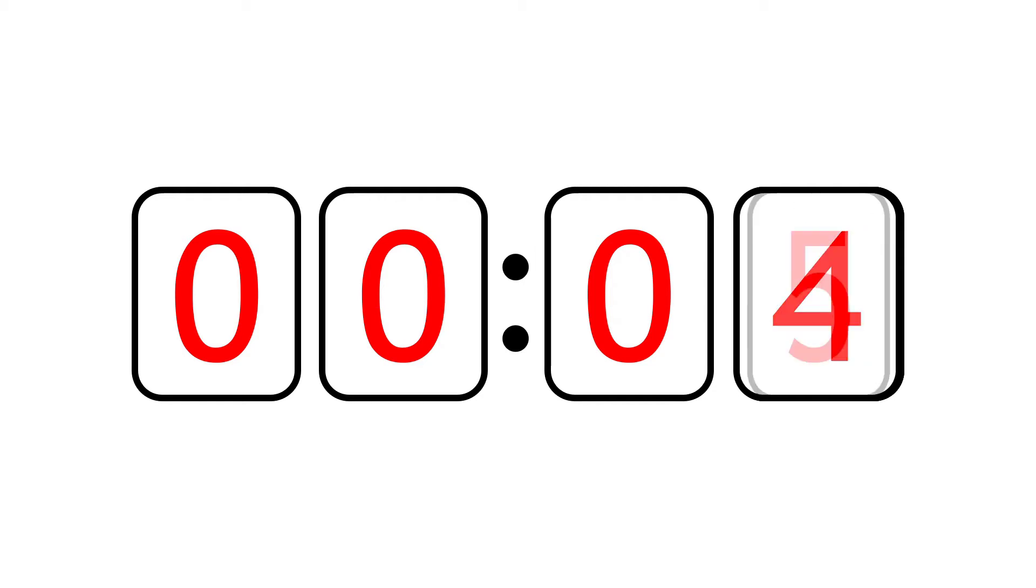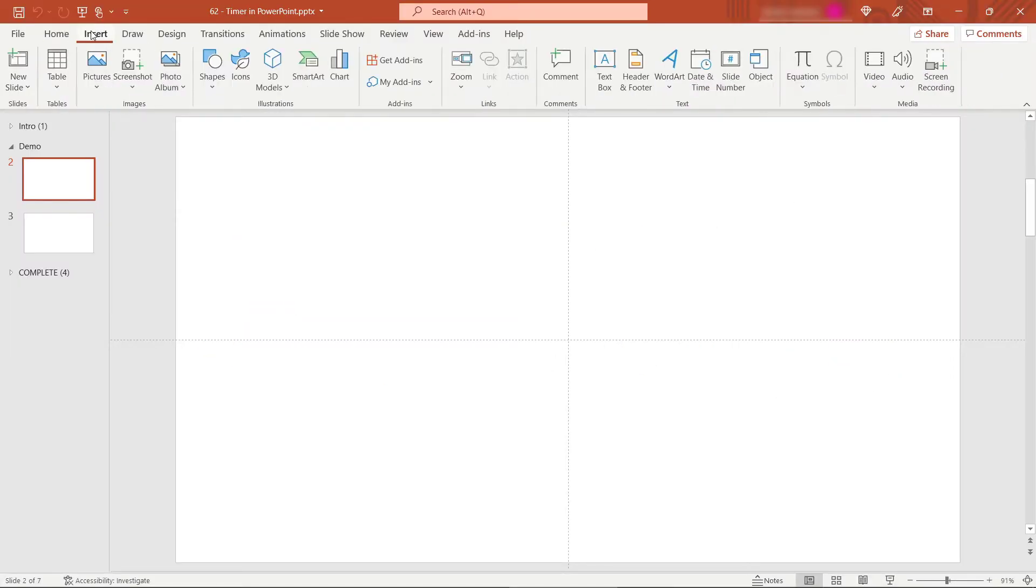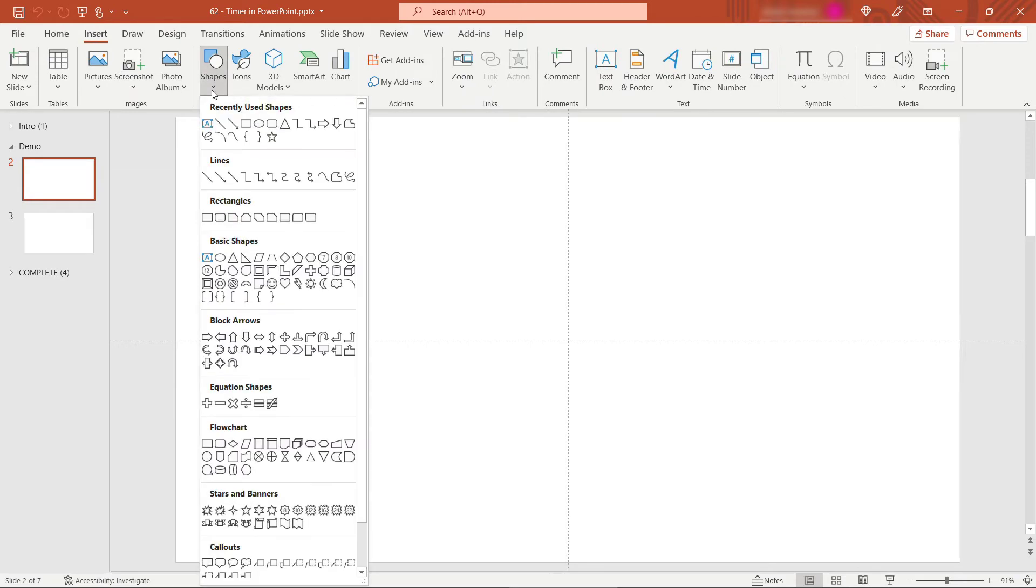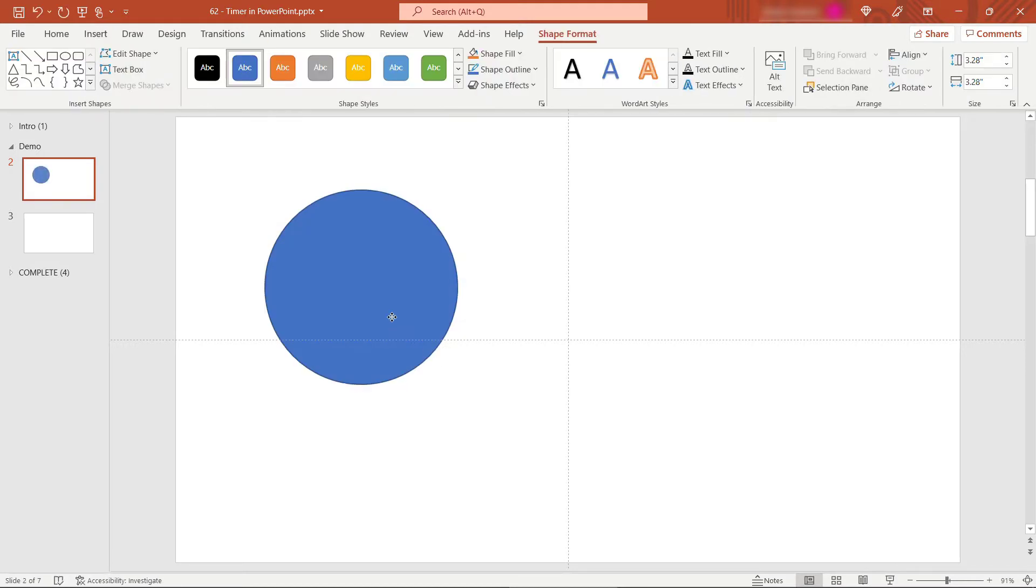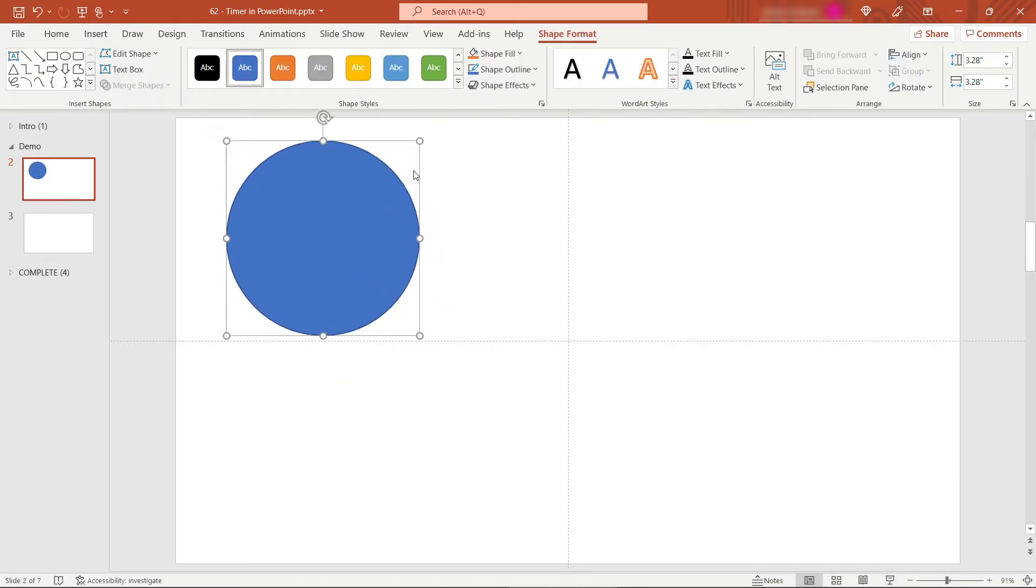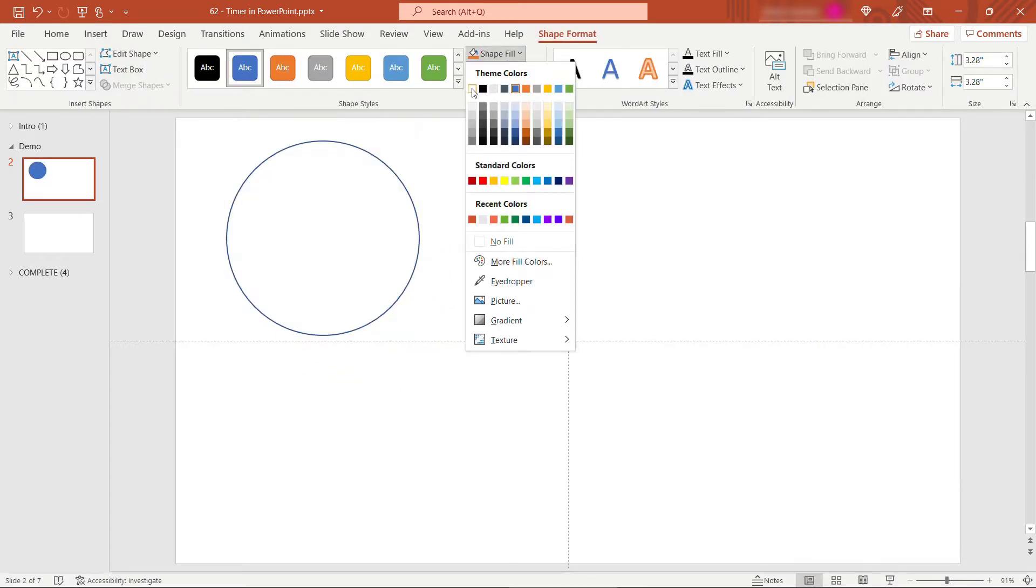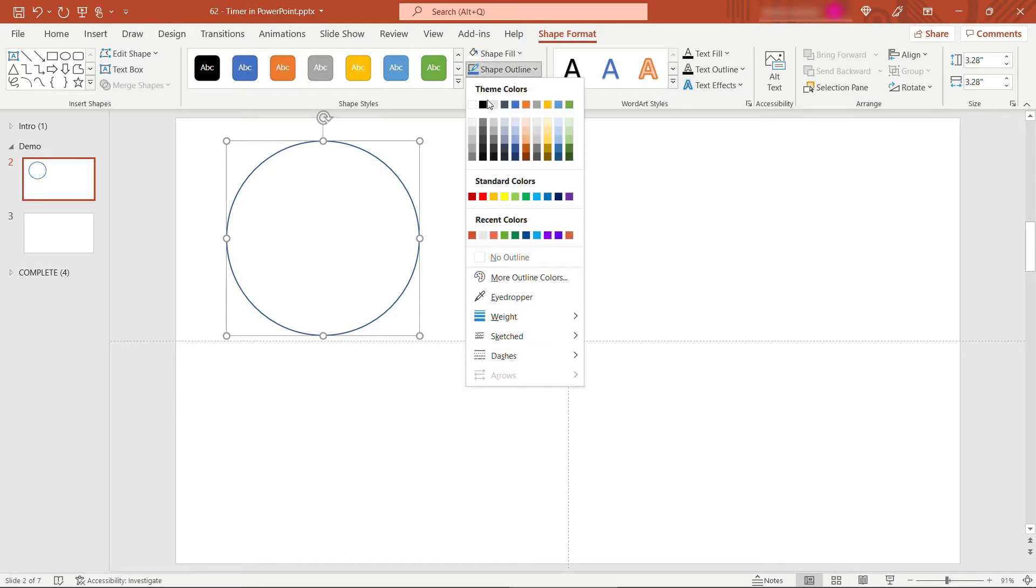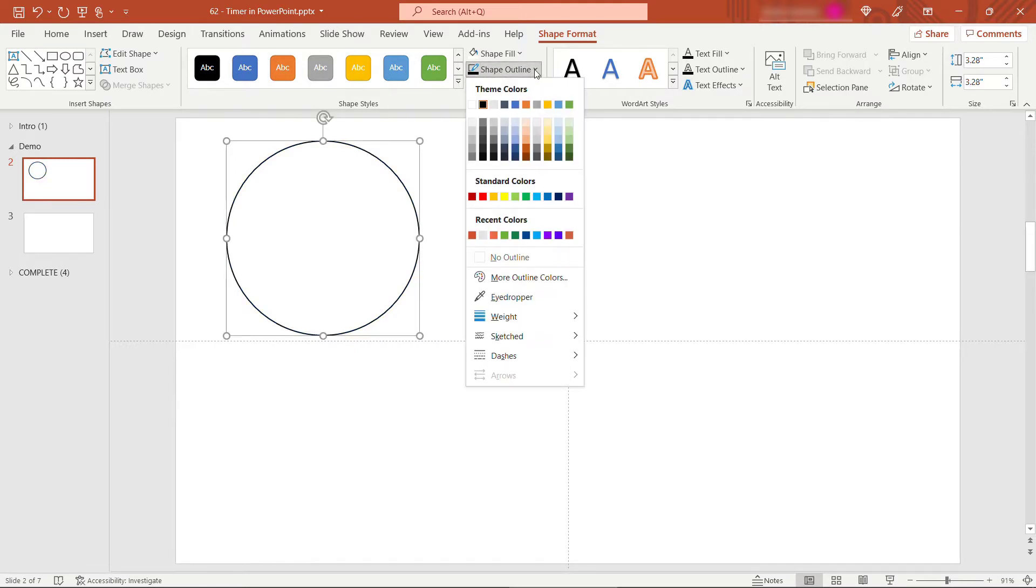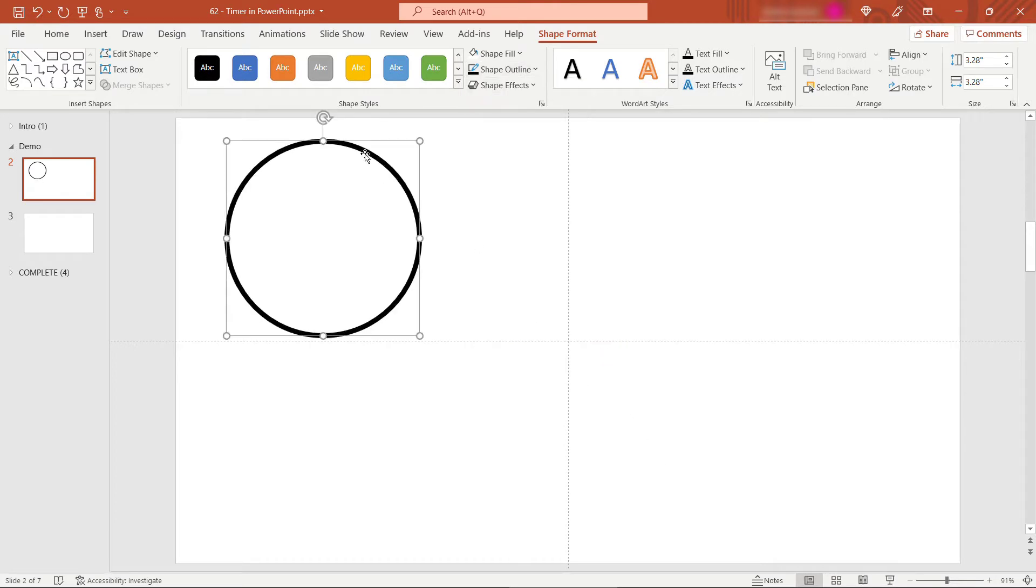Let's get into PowerPoint. For this first one I'm just going to insert a shape and we'll go with a circle. Hold down your shift key to make sure that's a perfect circle. For fill on this I'm going to go with white, and outline will go with black, and then weight of 6. But obviously you can choose whatever you want for styling here.